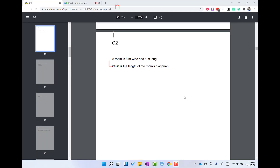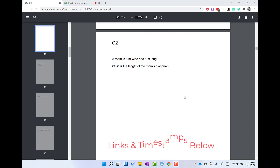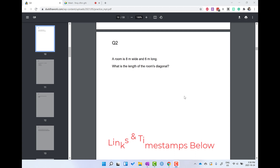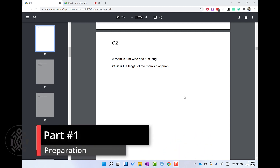I wanted this video to really focus on the technology aspect of the Surface and not necessarily the physical setup, so I made another video for the physical setup — make sure to check that one out.